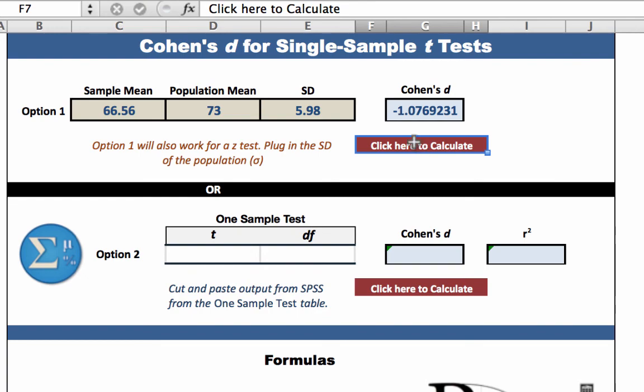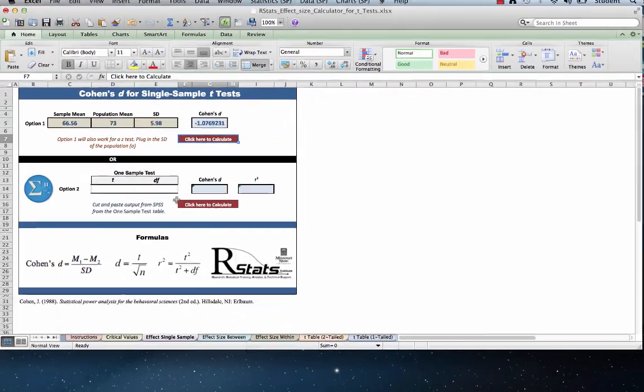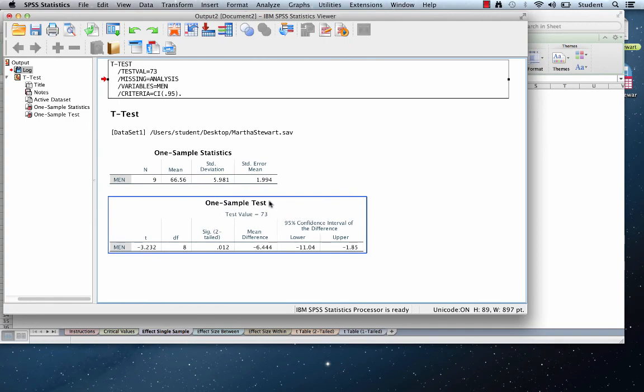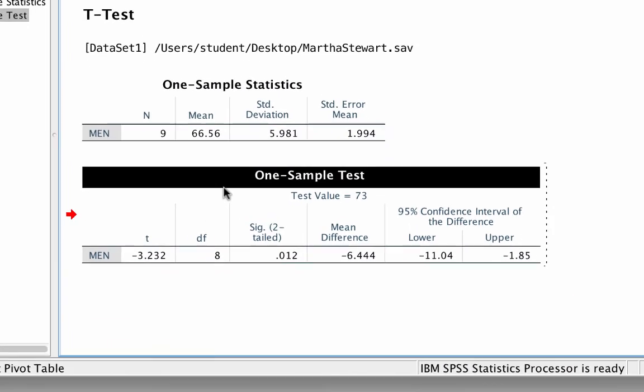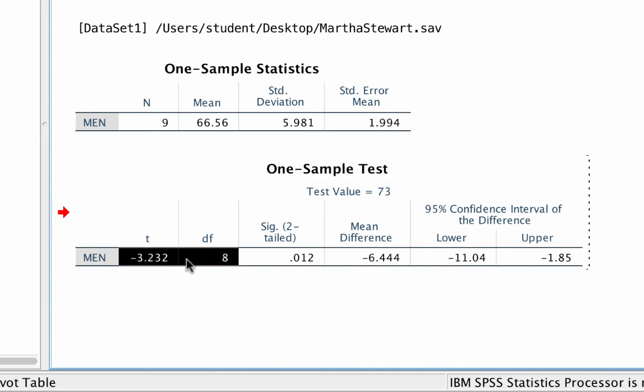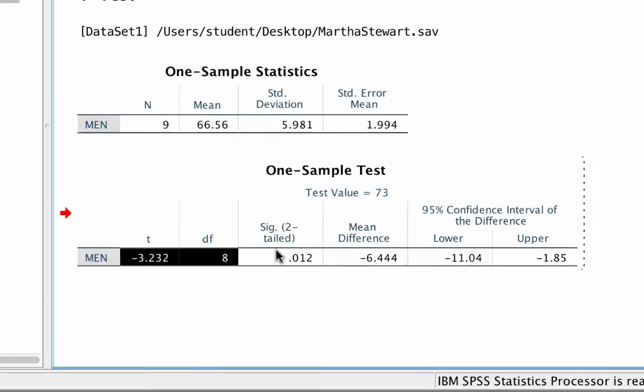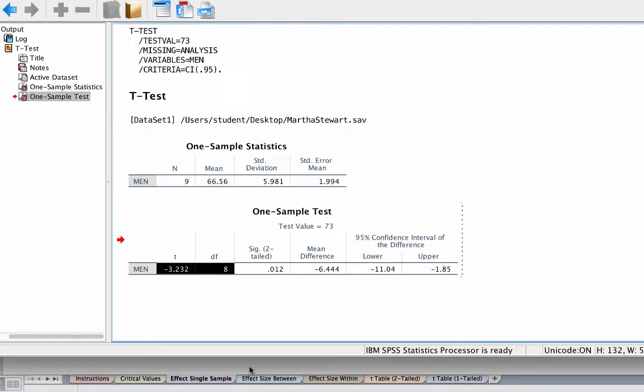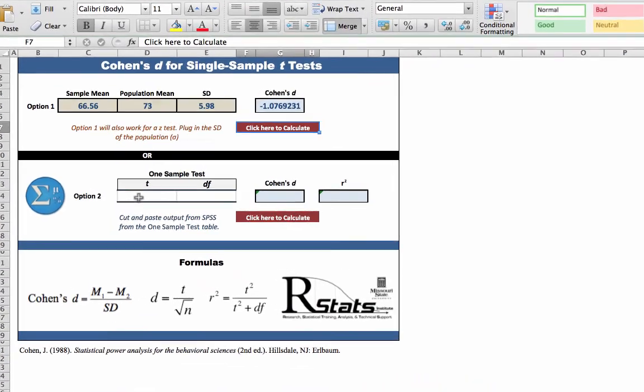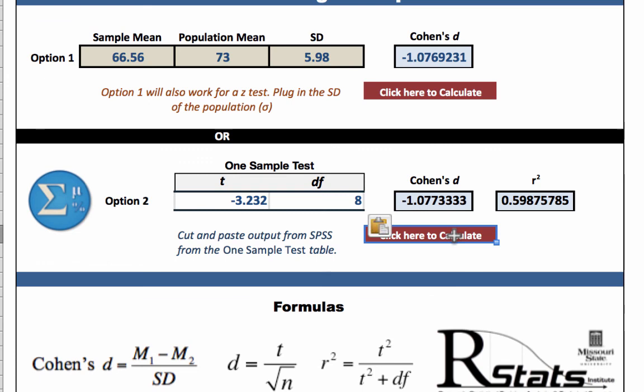Click and the Cohen's D is a negative 1.076. Option 2 requires output from SPSS. Here in the output window, double click on the one sample test box to activate it. Here we need the t-value and the degrees of freedom. Highlight, copy, and then flip back to the R-Stats effect size calculator for t-tests. Paste the output and click. You can see that the numbers are slightly different, but they both round up to negative 1.08. So that is what we will report.